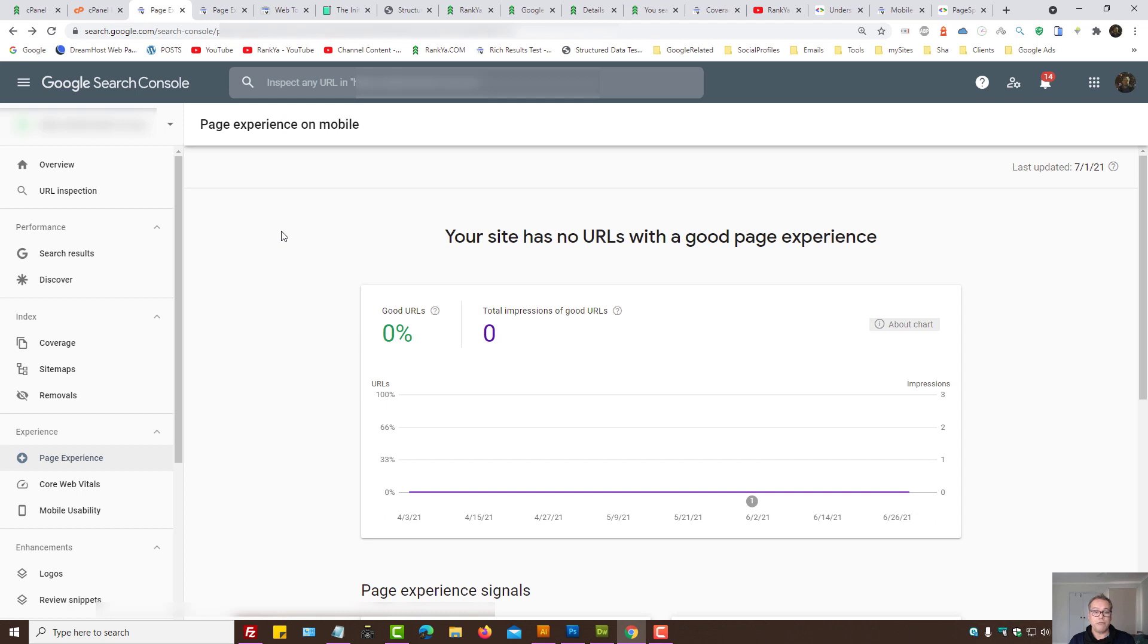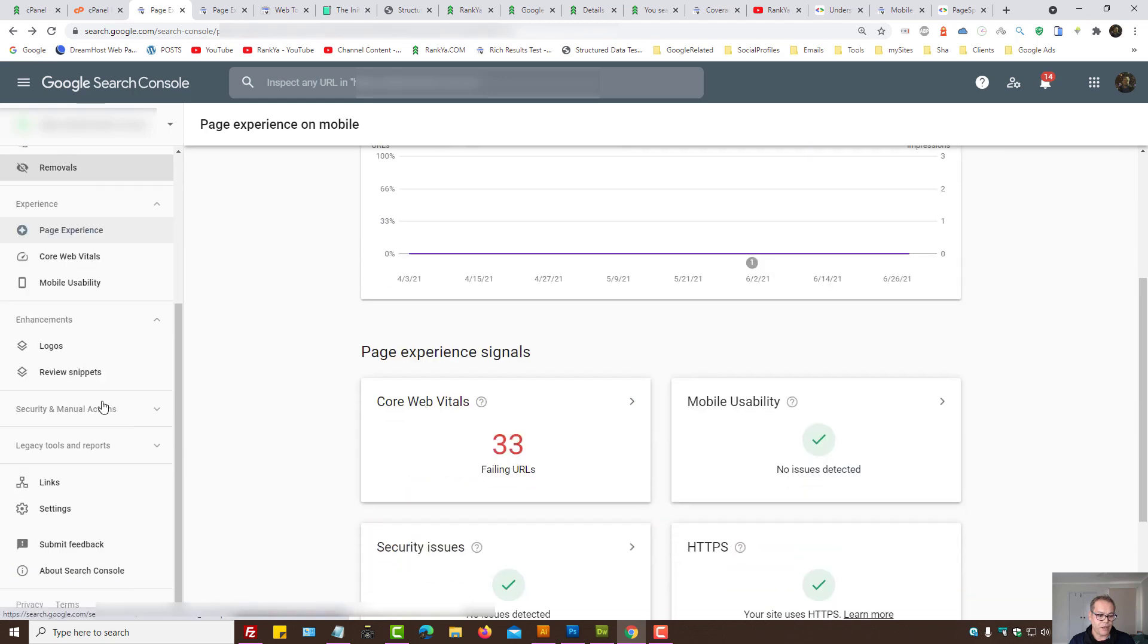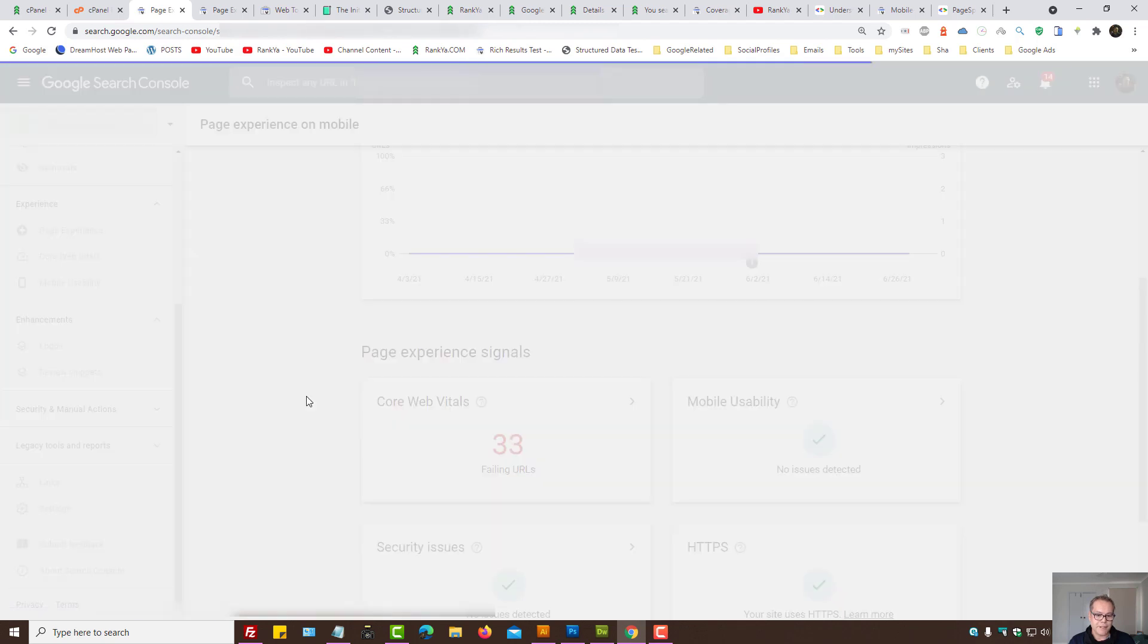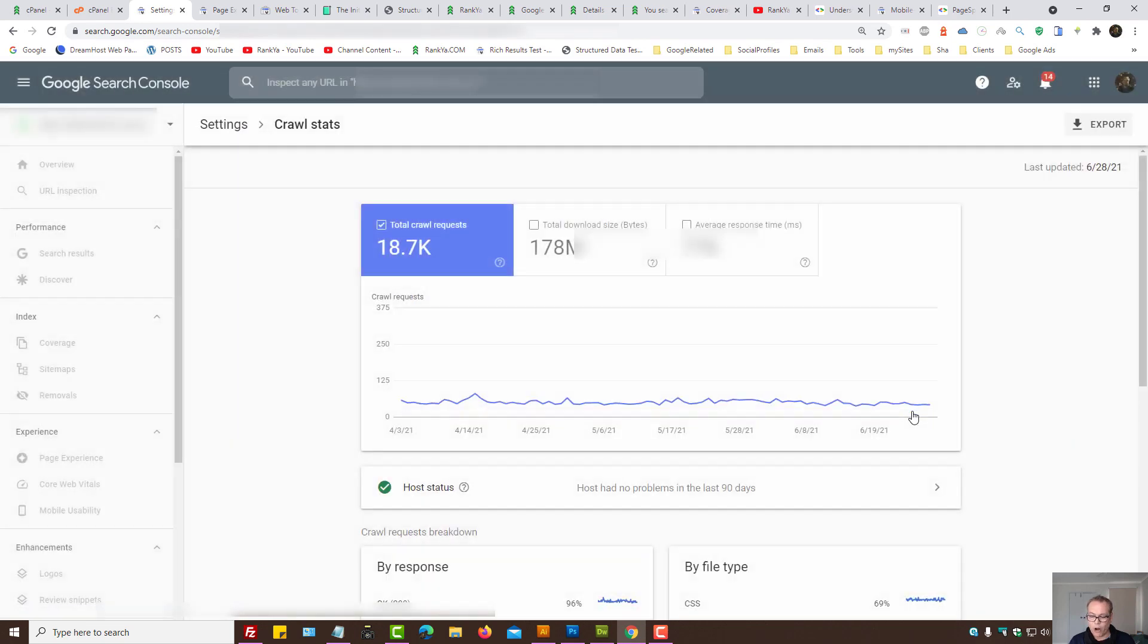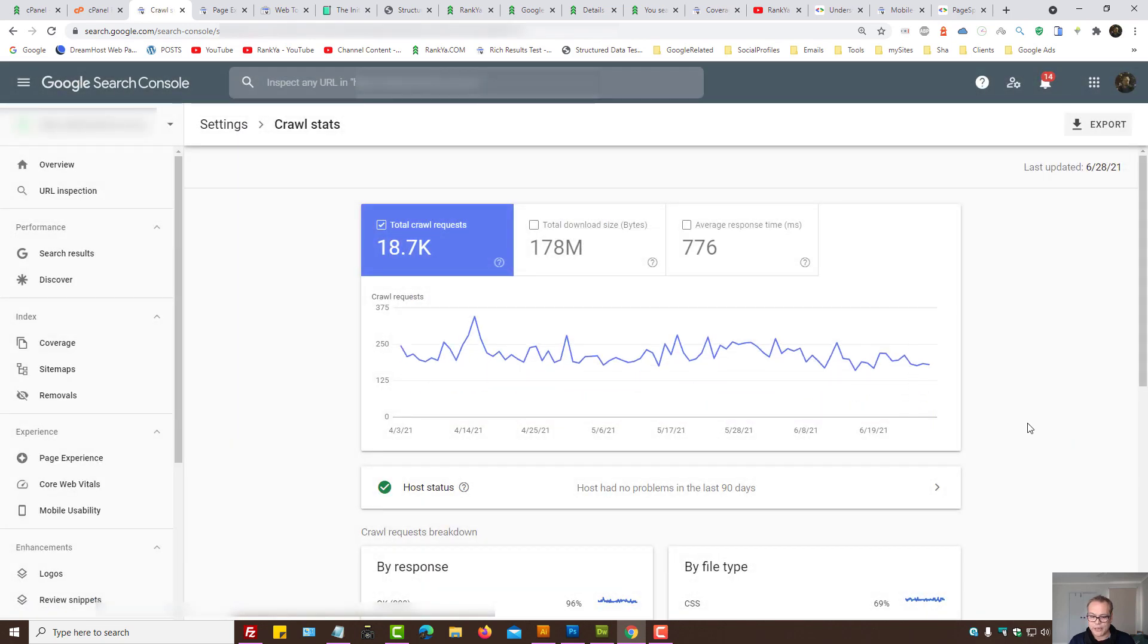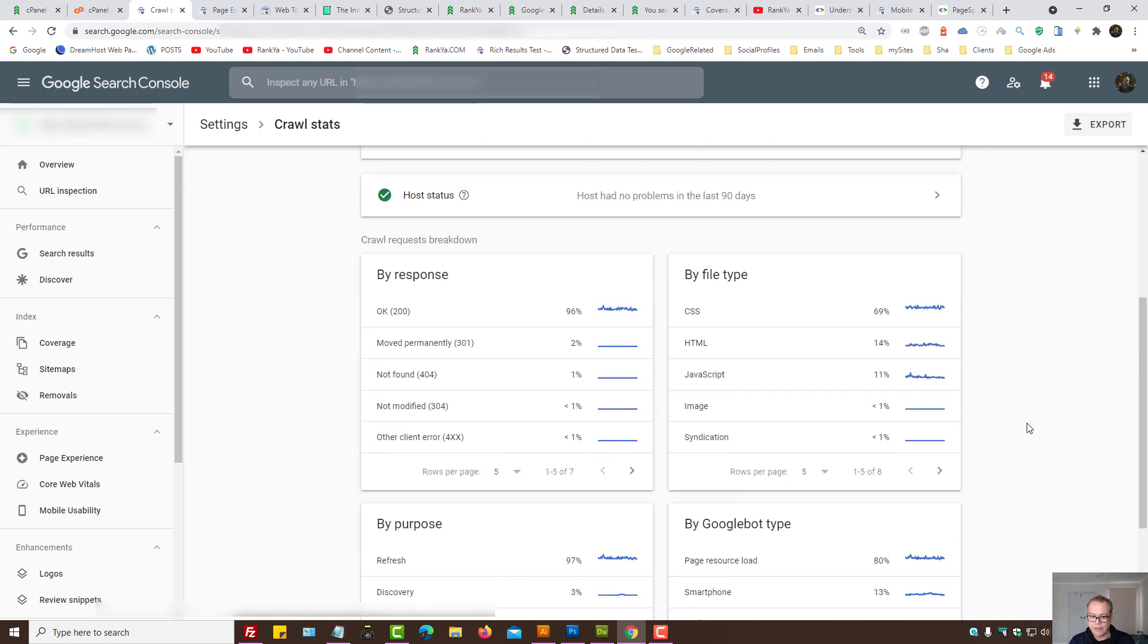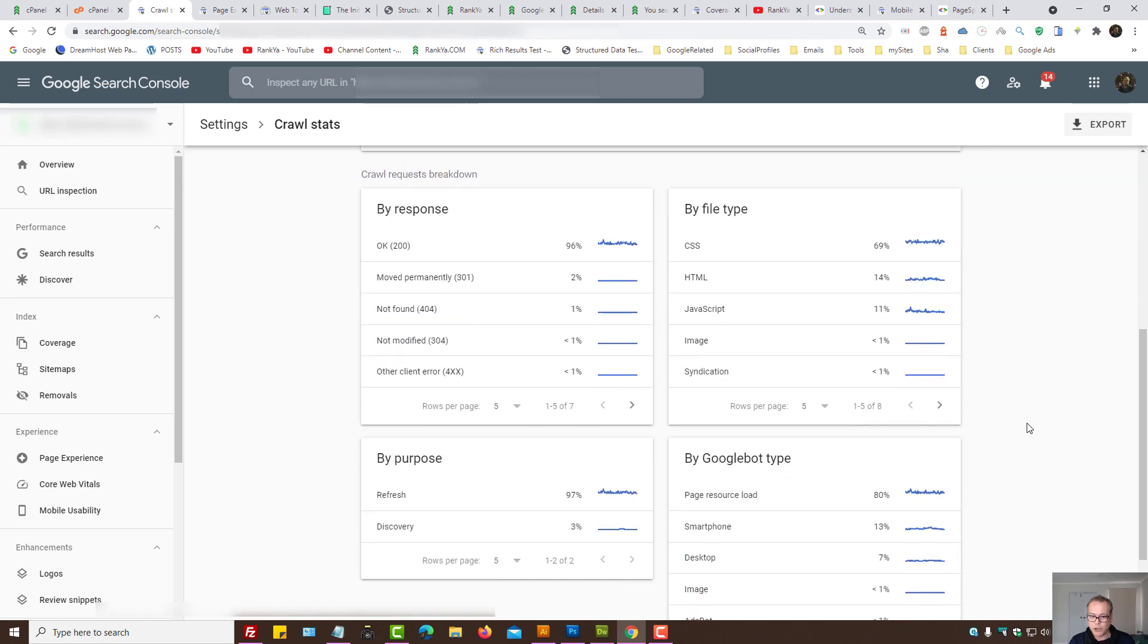Another option for us to analyze apart from the web tools is, let's press on settings. Here, we have crawl stats. Let's open that report up. And here, what you want to look at is the URLs. Here, it says crawl requests breakdown.